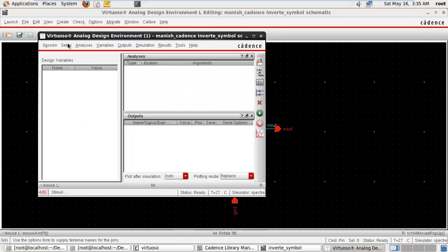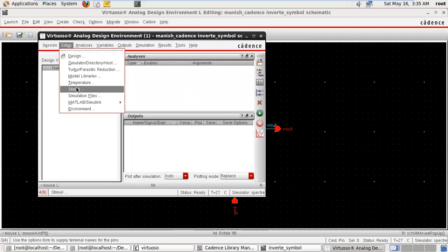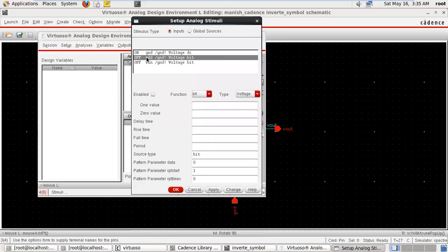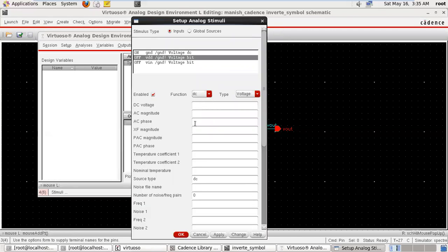Second, go to setup stimuli again. Second is VDD — enable. Input type is DC. We are taking the input for VDD voltage 1.5 volts. Apply.